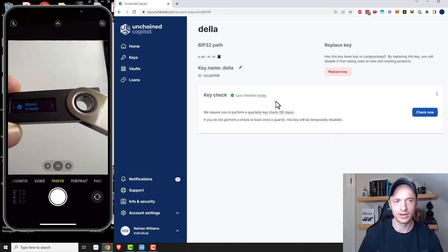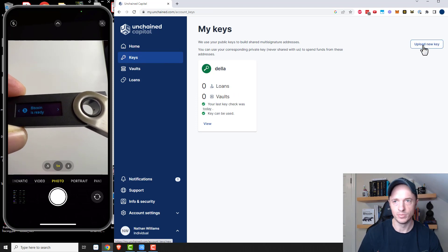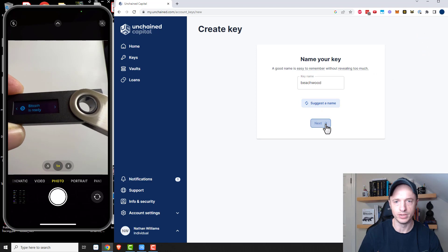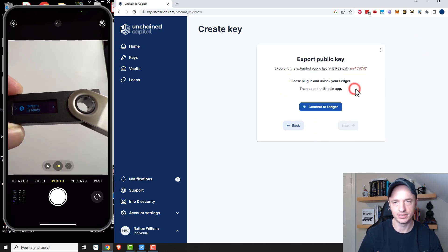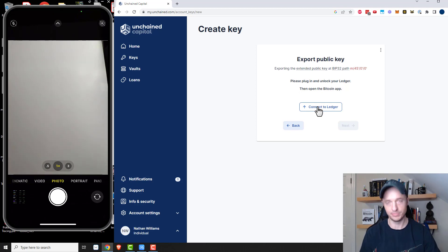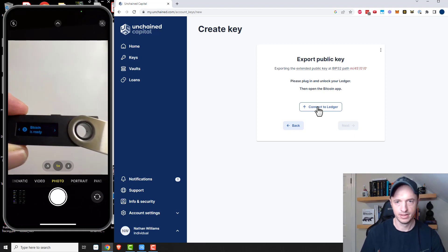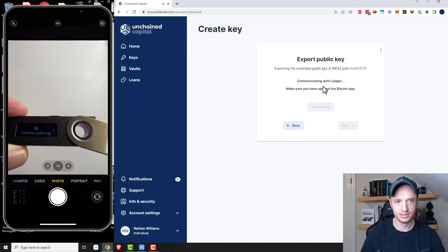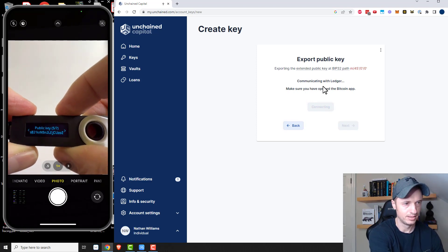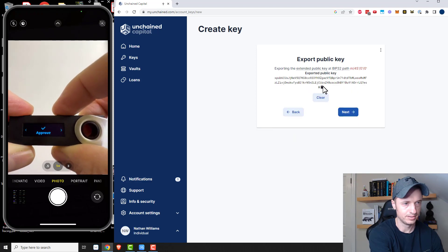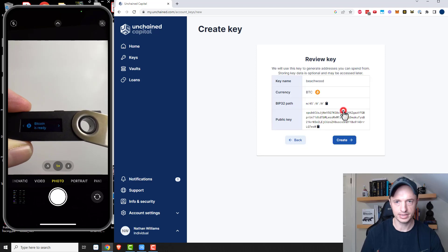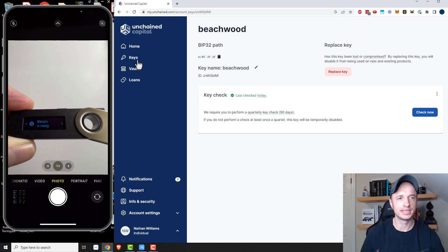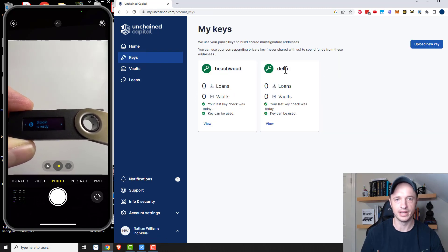And now I see it on the Unchained Capital website. So that looks good. We'll go next and okay, create. Success, I've uploaded a key. So now I want to come back to keys and upload a new key. I'll do another suggested name, Beachwood, and next. And again, I'm doing a Ledger. So I'll select Ledger and now I need to switch out devices and plug in my other Ledger. Now I'm in it and I'll open the Bitcoin app and then I want to connect to Ledger. Then it's telling me to confirm my public key. Yep, yep. Okay. And next and create.